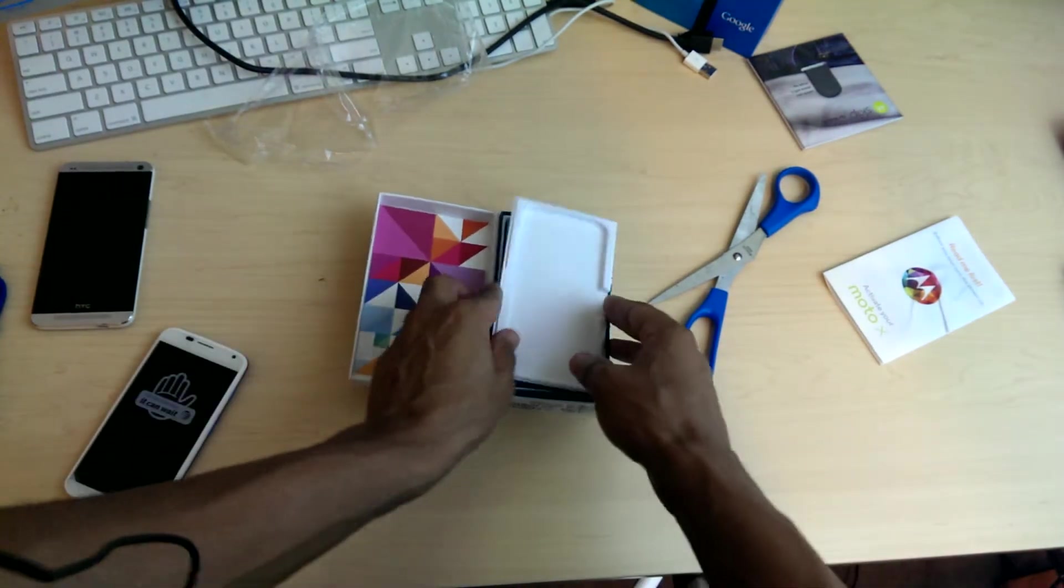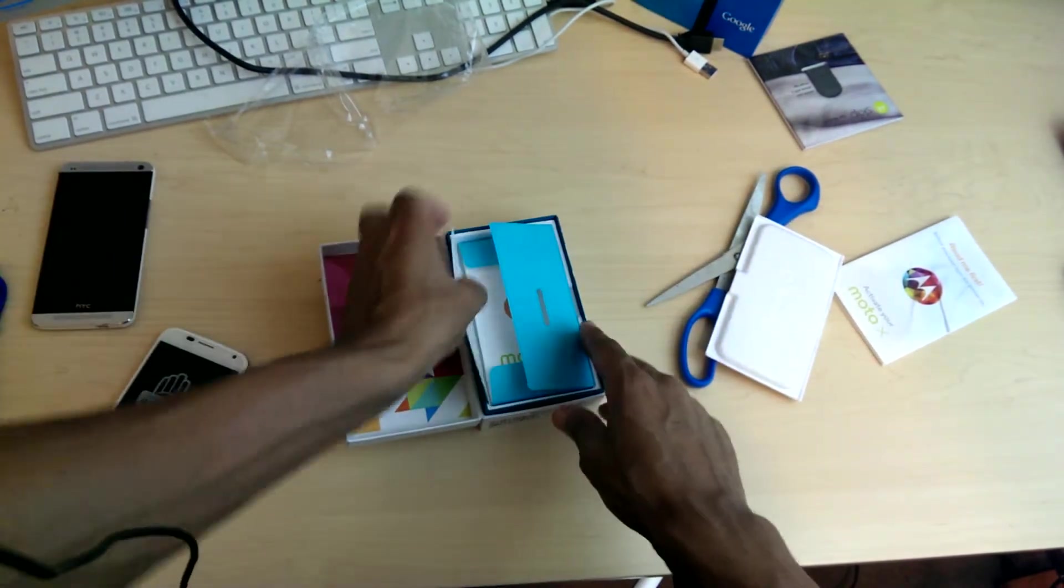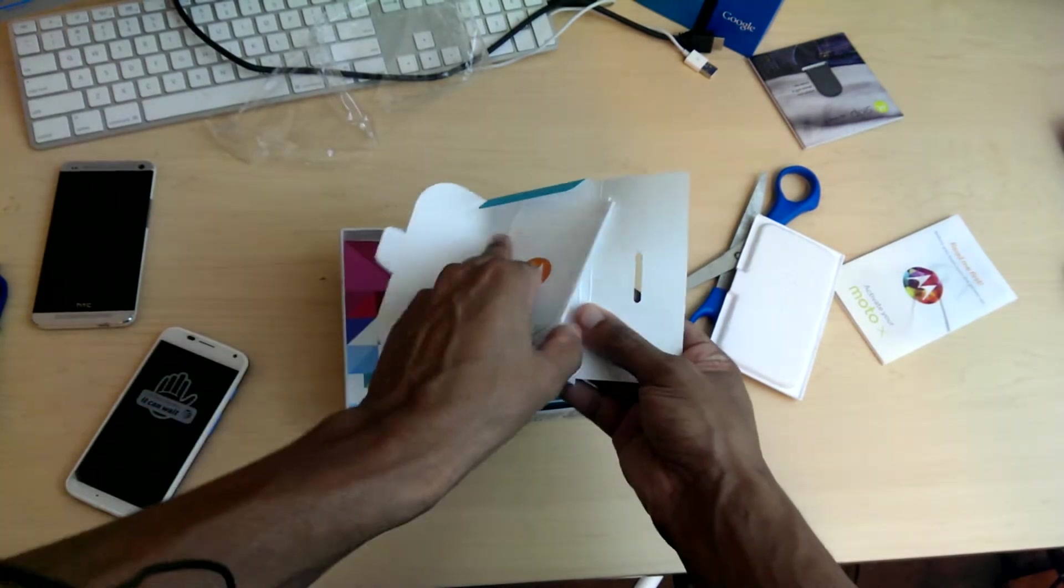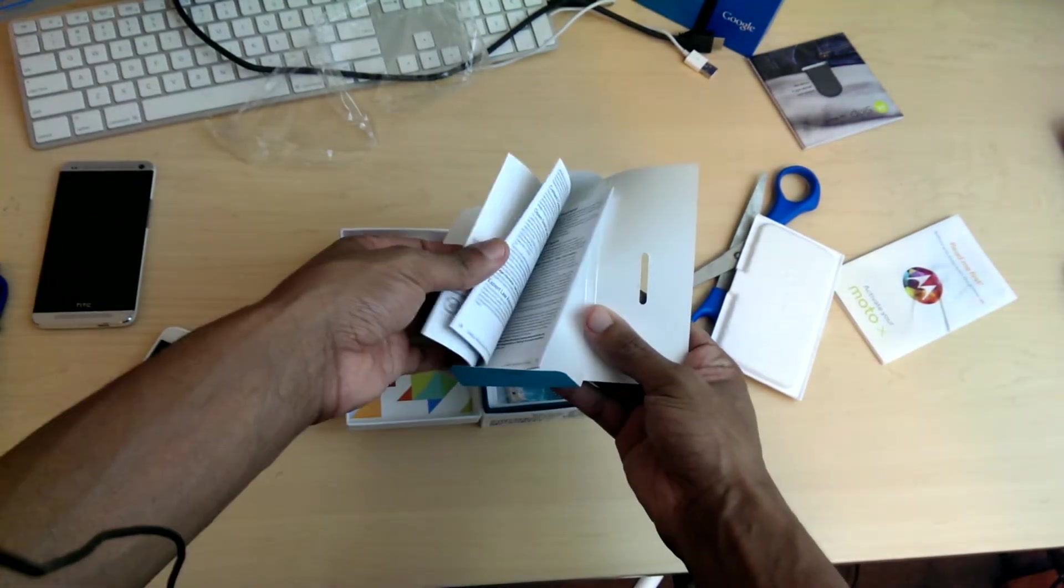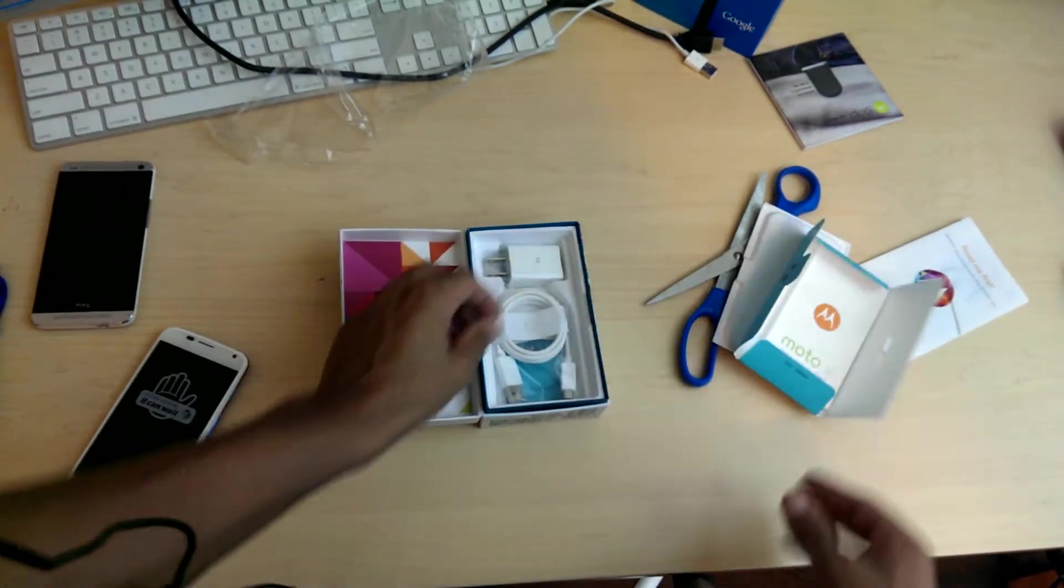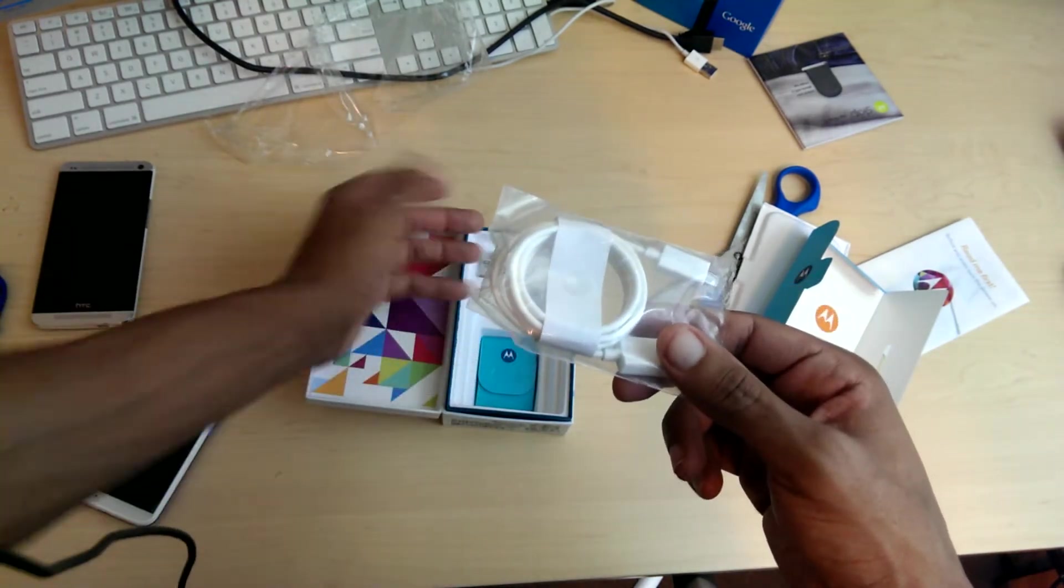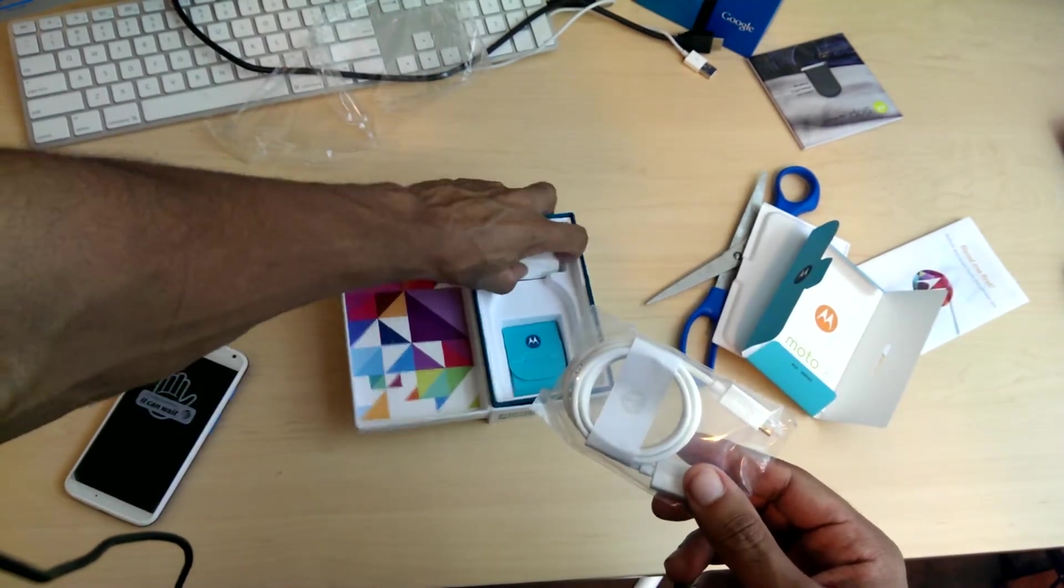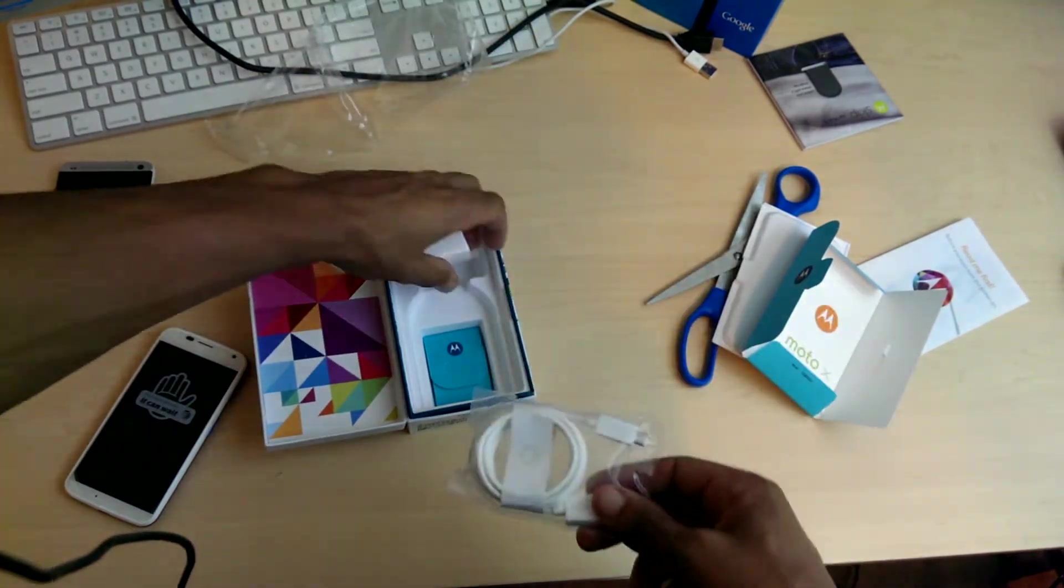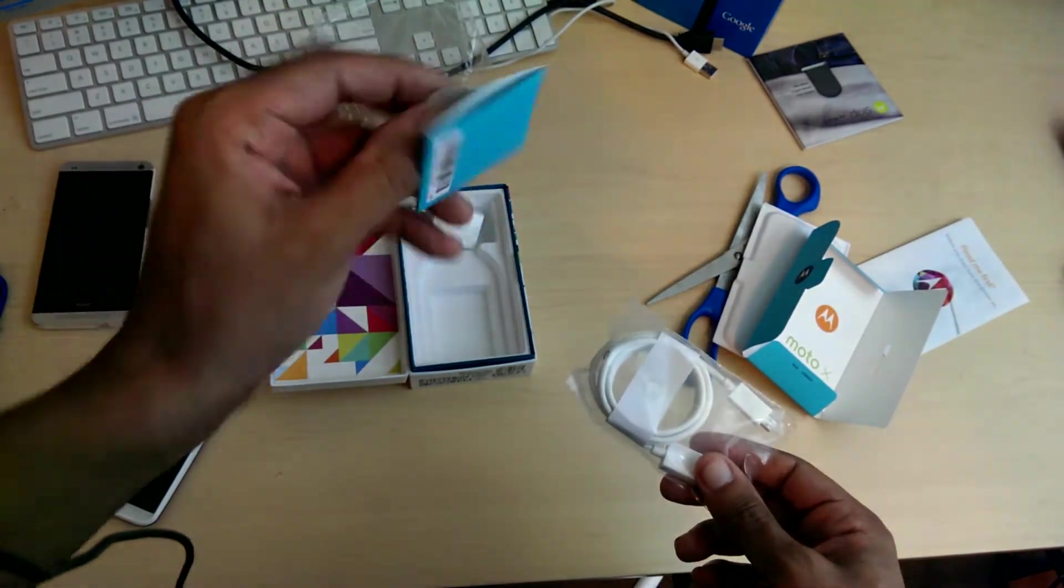I'm just going about unboxings. I'm getting other things out. Let's see what we got here. Little brochures. Come on, one cord. White cord. I got a white version. So, power cord here. And it's here, and the SIM removal tool.